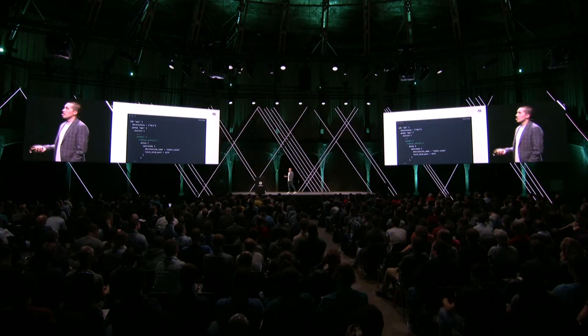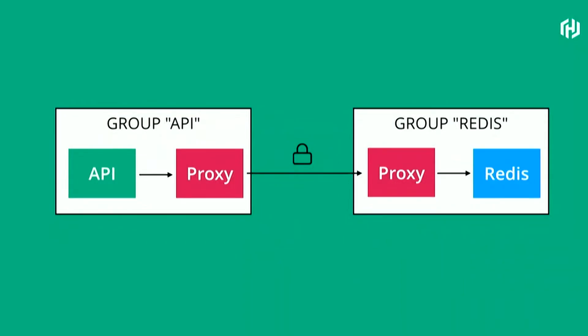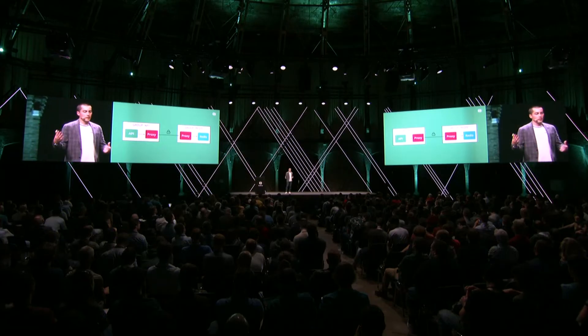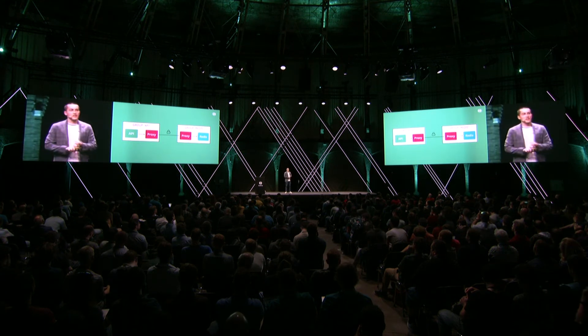Nomad will automatically deploy that sidecar. On the side that wants to connect to the application, we also have to say what we want to talk to — we're saying we want to talk to the Redis server, and when we talk to port 6379, please route it to the service named Redis cache using Connect. Visually, we have two task groups — the API group and the Redis group — with proxies automatically injected on both sides. This is all base Connect, so you still get encryption, intention enforcement, and it works between other systems such as EC2 or Kubernetes as well.